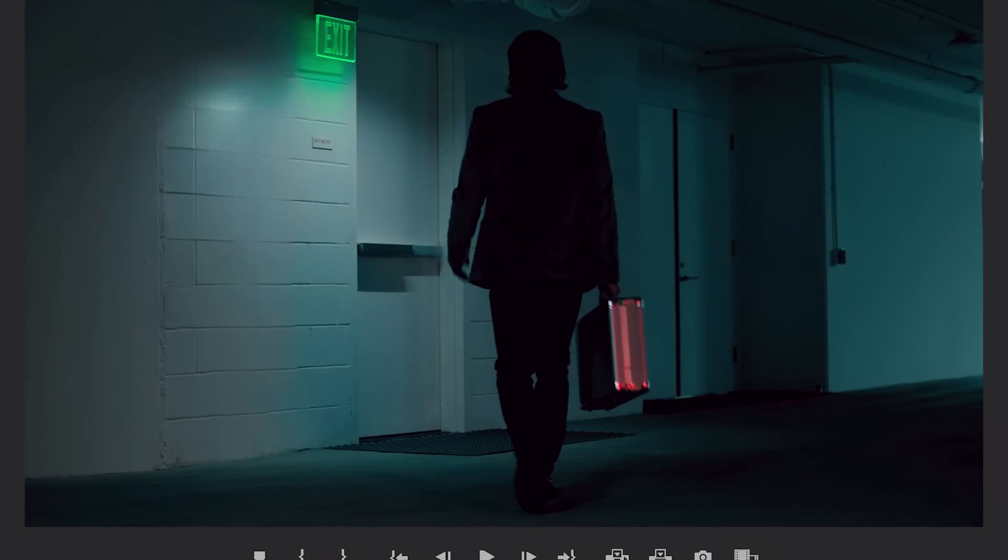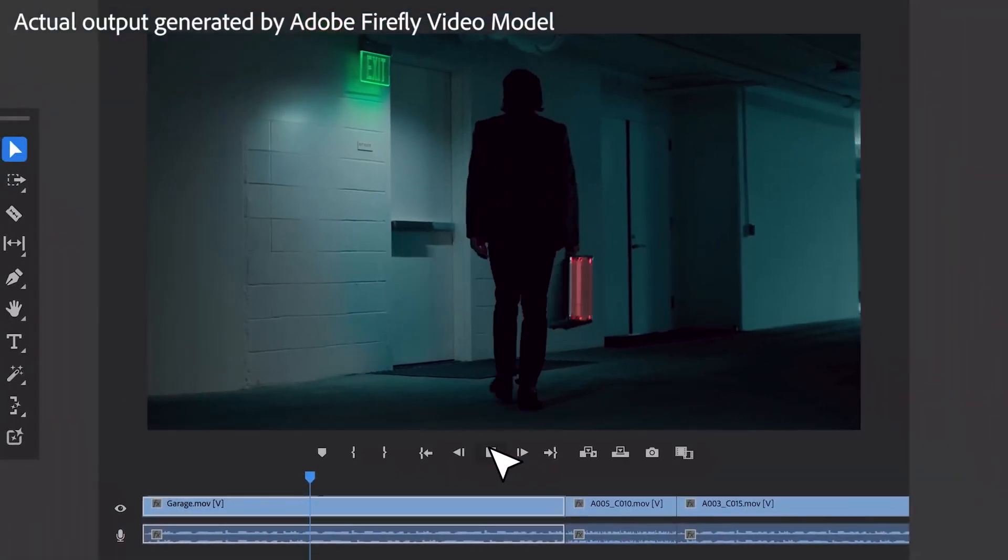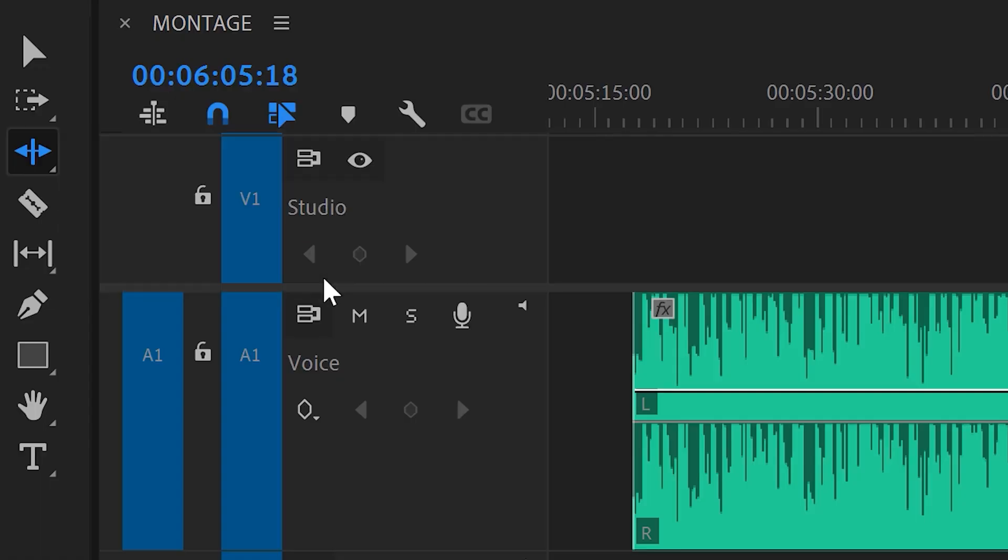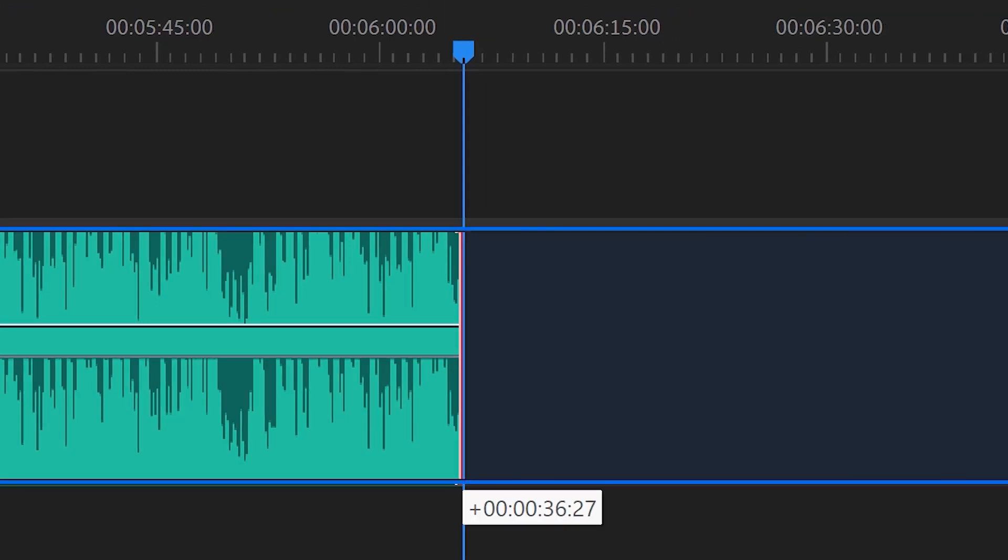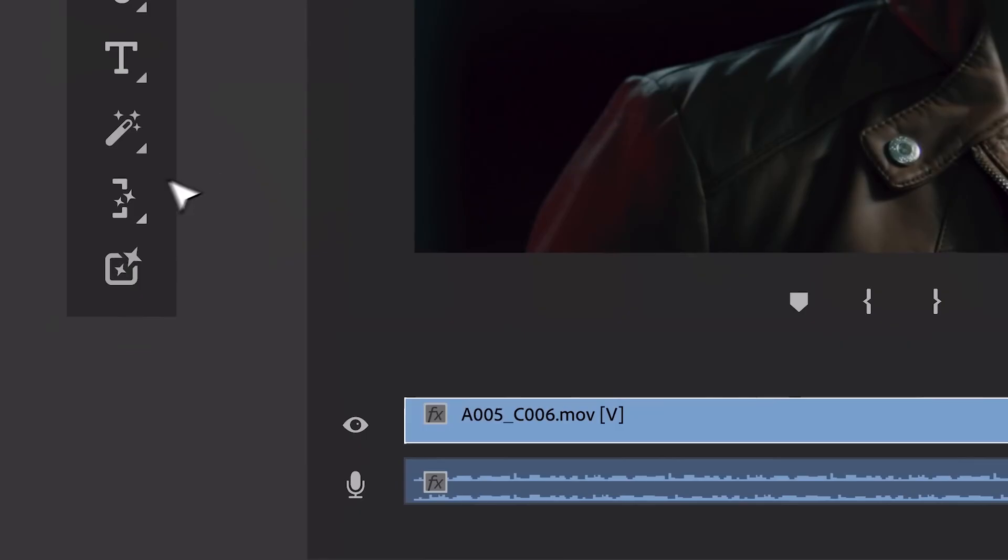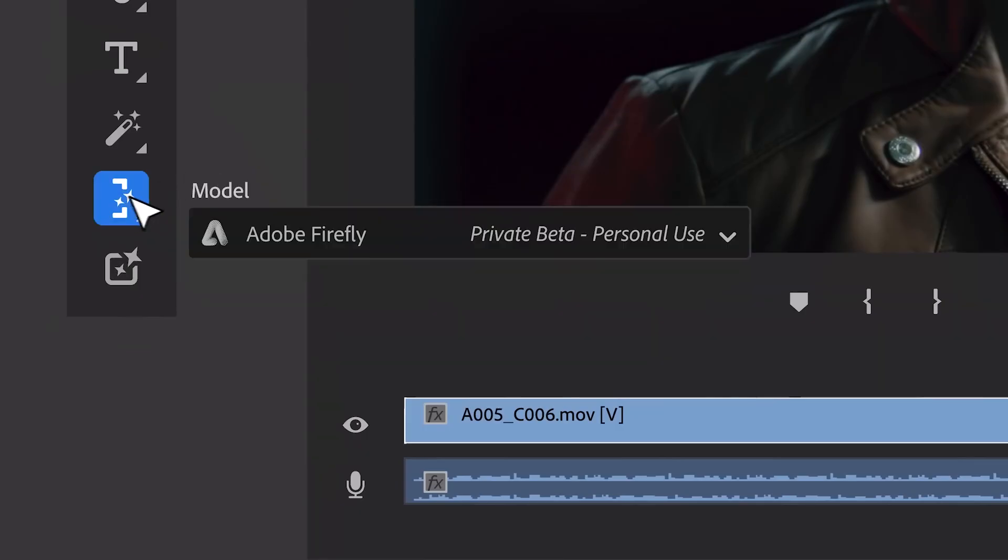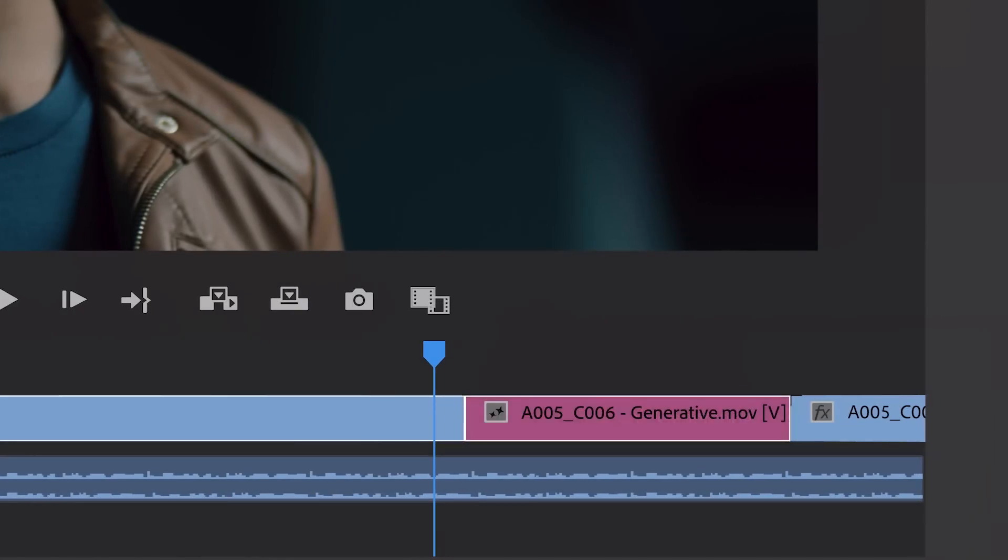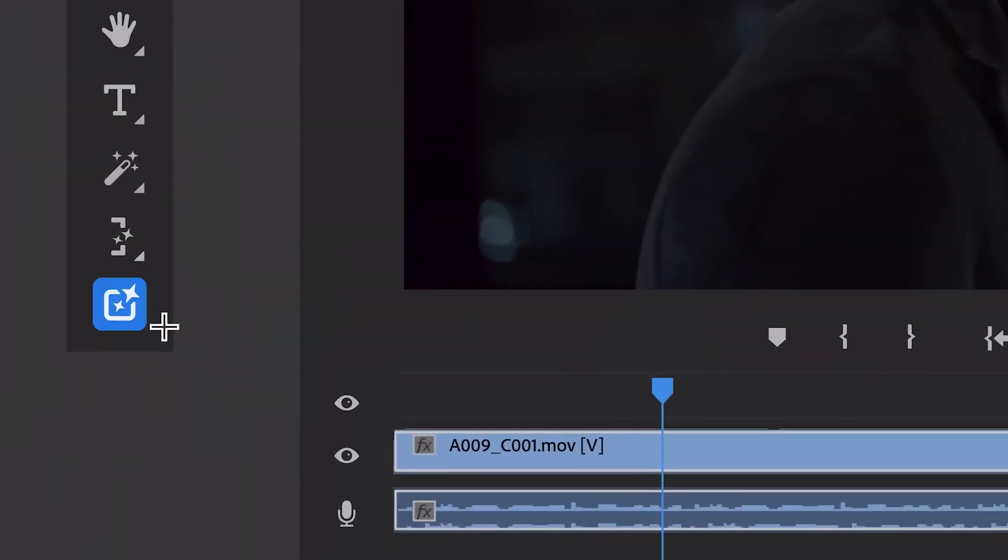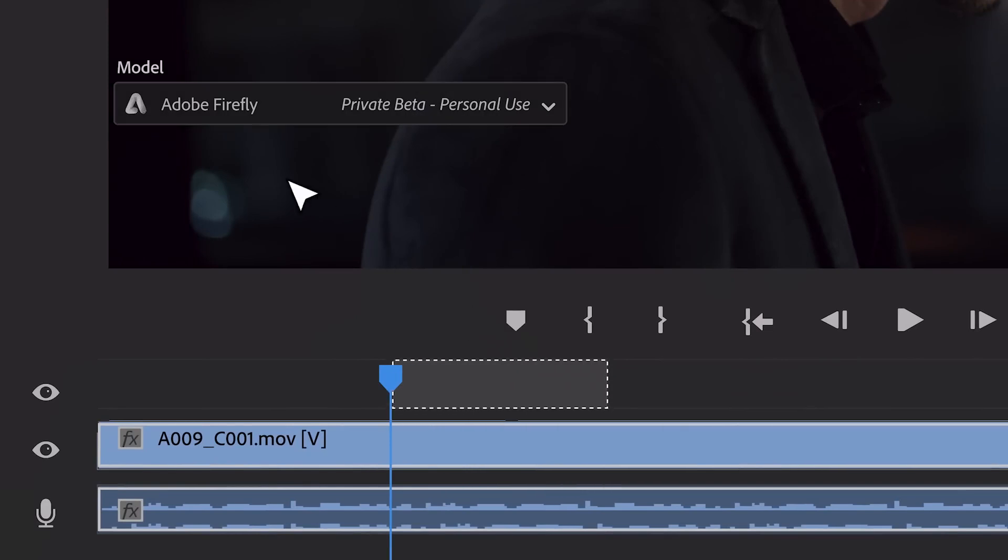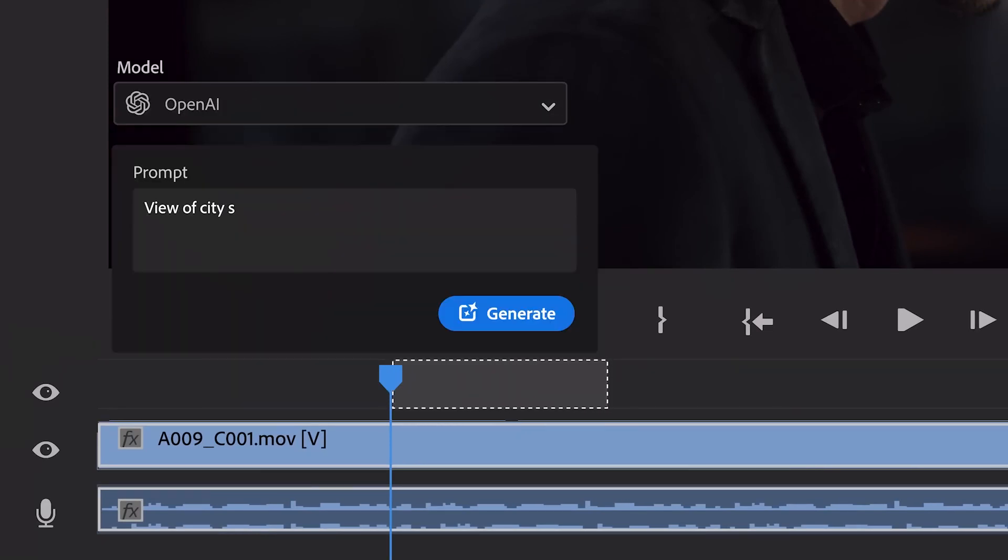The new update also brings in the Generative Extend feature. You already know that you can use the Remix tool to extend the duration of an audio in Premiere. But with the new Generative Extend, we can also extend a video clip. And not just videos, we can also generate b-rolls in Premiere Pro. This new feature will transform how editors work.